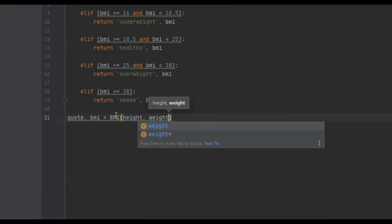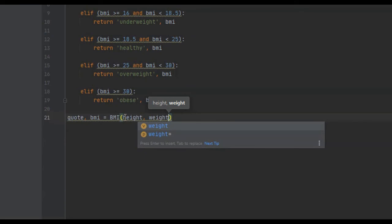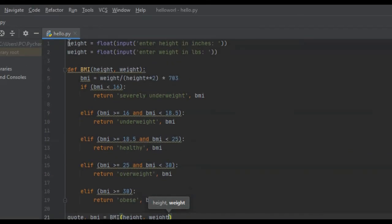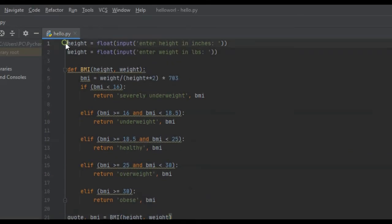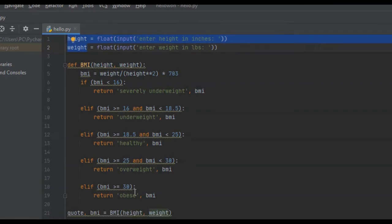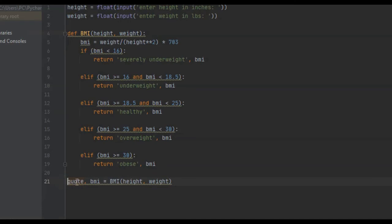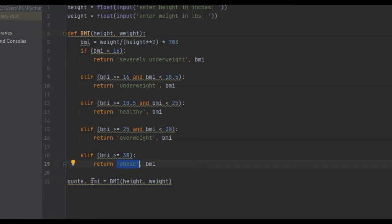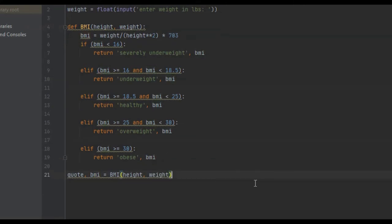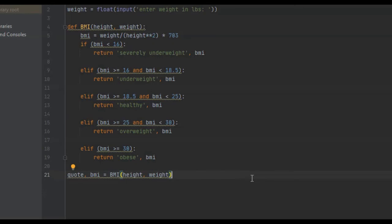The quote right here, this is unpacking. If you don't know exactly what this does, what's going to be stored in here is the very first thing that this function returns. And the BMI is going to hold whatever it returns second. So now we have quote and BMI, we have two variables.